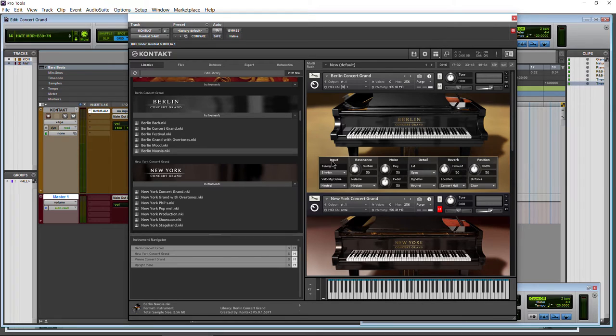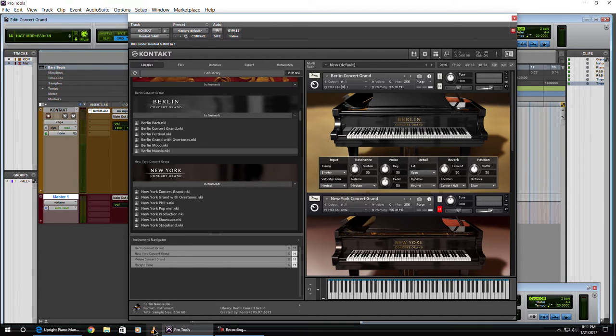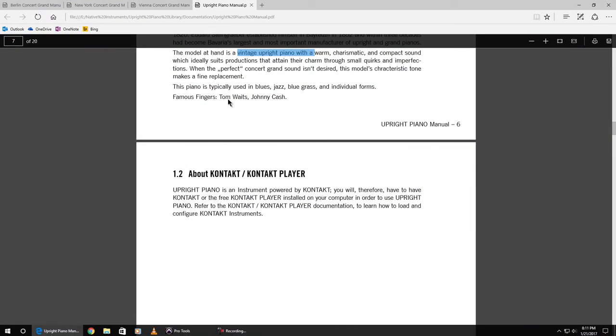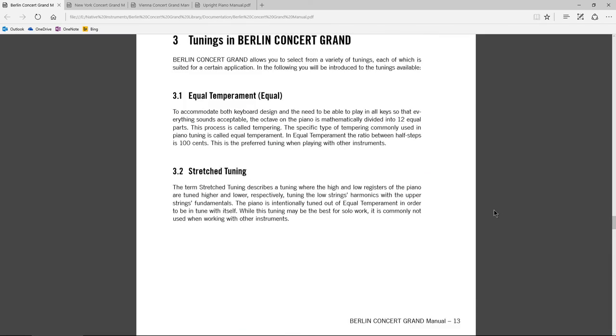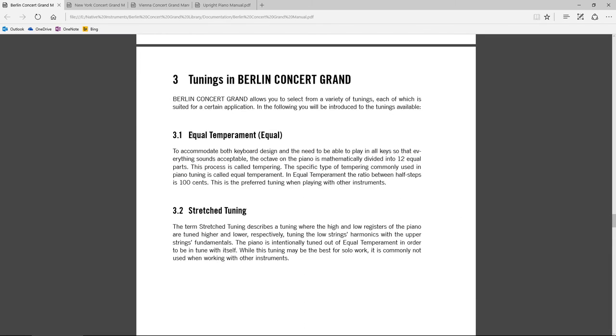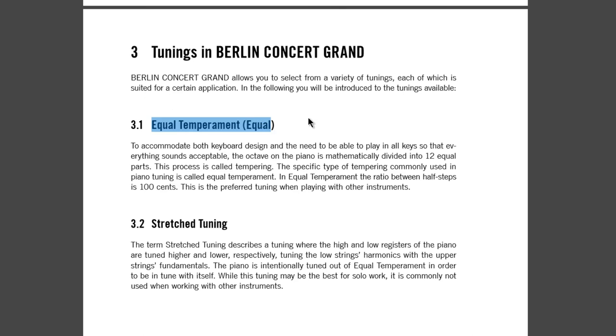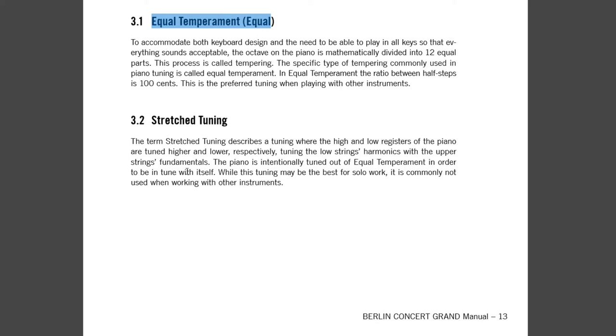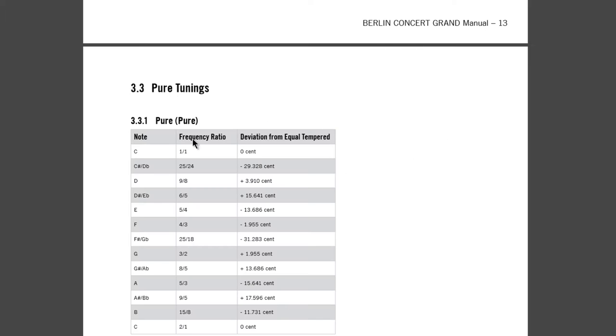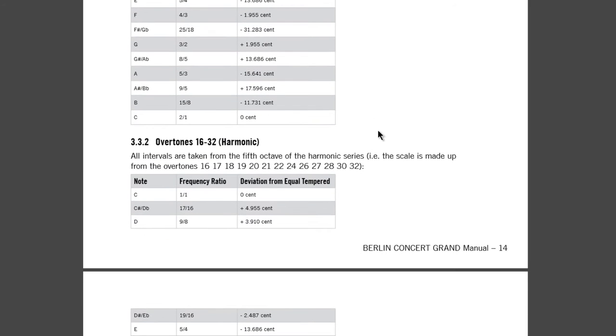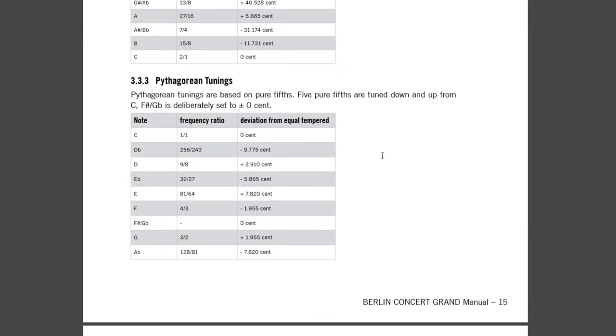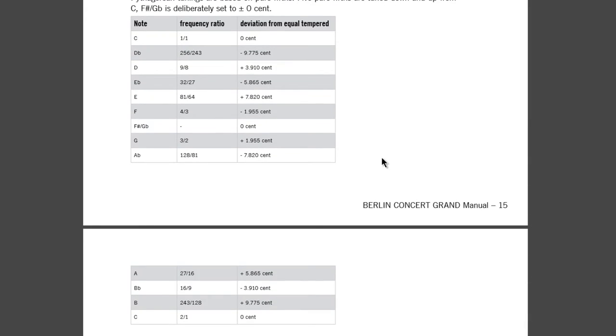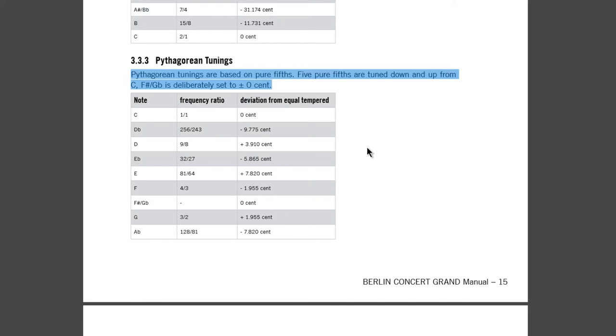So input, we have tuning: stretched, equal, pure, harmonic, Pythag, Mean T, Werckmeister. All of this, by the way, is explained in our manual here. So here we have equal temperament and stretched tuning, which you can read about that if you want. This just talks a little bit about the tunings, the pure tunings, how things are sort of shifted around a little bit. I don't want to delve too deep into this, because it would be a very advanced subject that most people just do not care about.